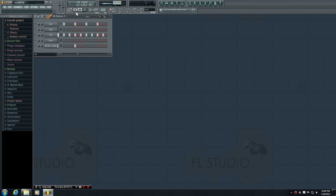So counting along with the beat: one, two, three, four. If you're familiar with music theory, each of these buttons is a 16th note. Therefore, looking at the kick channel, those would be quarter notes — and four quarter notes make up a whole note. Simple enough.